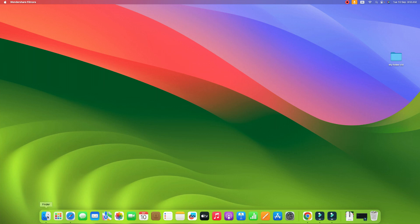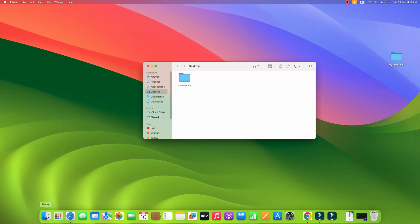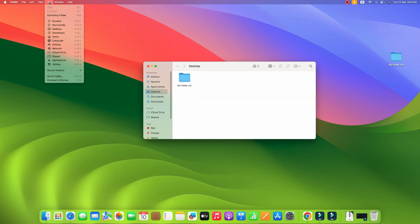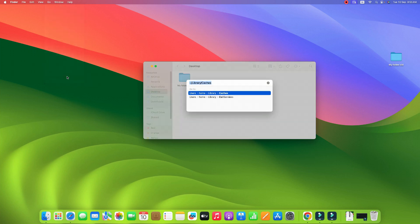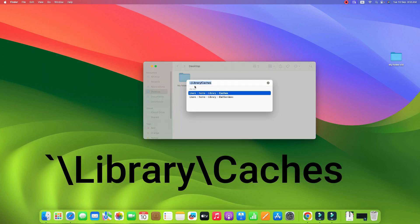Click on the Finder and then click on the Go button on your menu. Under the Go menu, click on Go to Folder, type here tilde slash library slash caches. I have given this path in the description below as well.